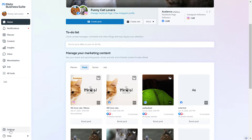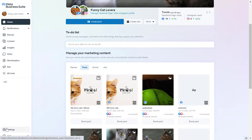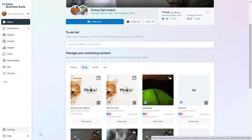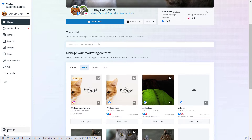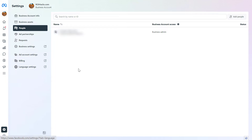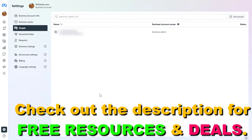You're going to see the Settings tab on the bottom left. If you cannot see the Settings tab, I have a separate tutorial where I show you how to troubleshoot that. Click on Settings, then click on the People tab, and you'll be able to see everyone who currently has access to this Meta Business Suite account.